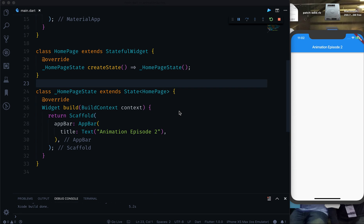Welcome back everyone, and welcome to the second episode of this animation series. This is a continuation of the series I started last week. In the first episode we covered what is animation, what is animation controller, and all those basic topics. This series goes from basic to complex, and in this episode we will cover some more animation to see how it actually works.